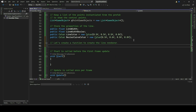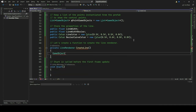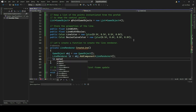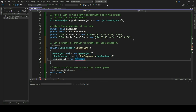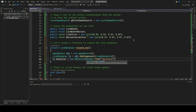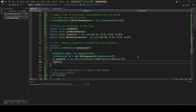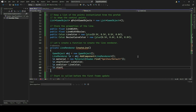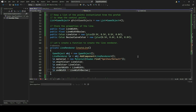We will now implement a function PrivateLineRendererCreateLine within the Bezier_Viz class. This function will be responsible for dynamically creating and configuring a new LineRenderer component for visualizing lines in the Unity scene. When called, it instantiates a new game object, attaches a LineRenderer component to it, and sets up its properties such as material and color. By encapsulating this functionality within a separate function, the code maintains modularity and allows for easy creation of LineRenderer components with consistent settings throughout the script.